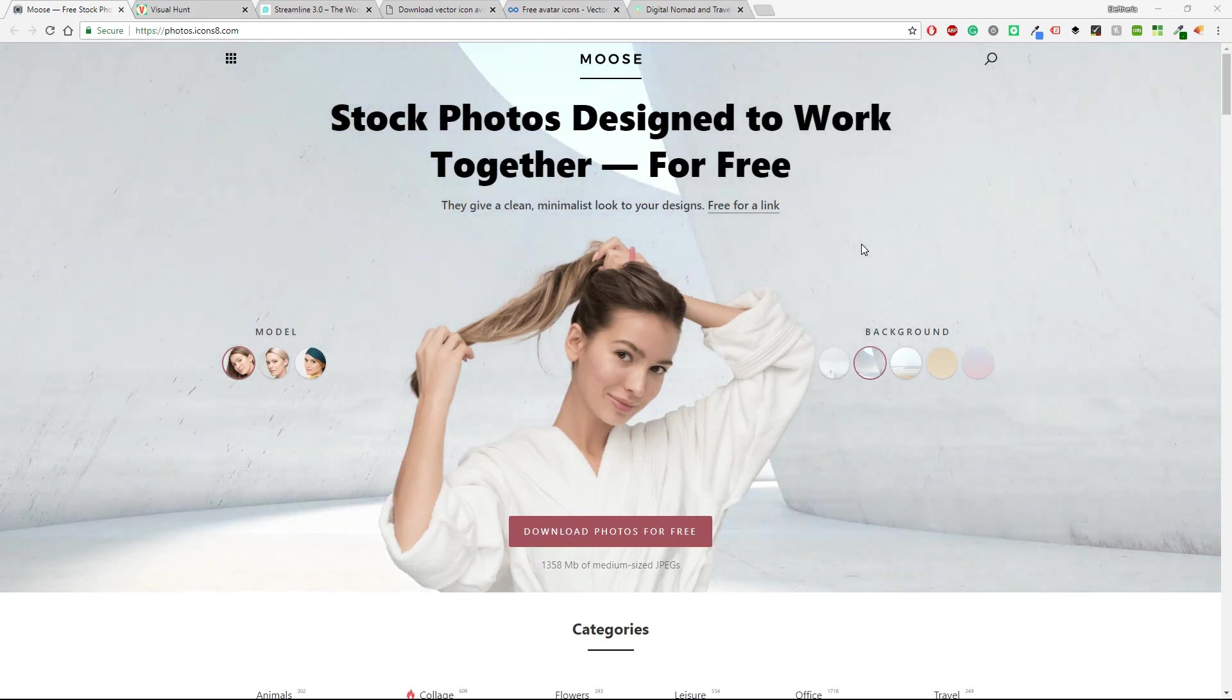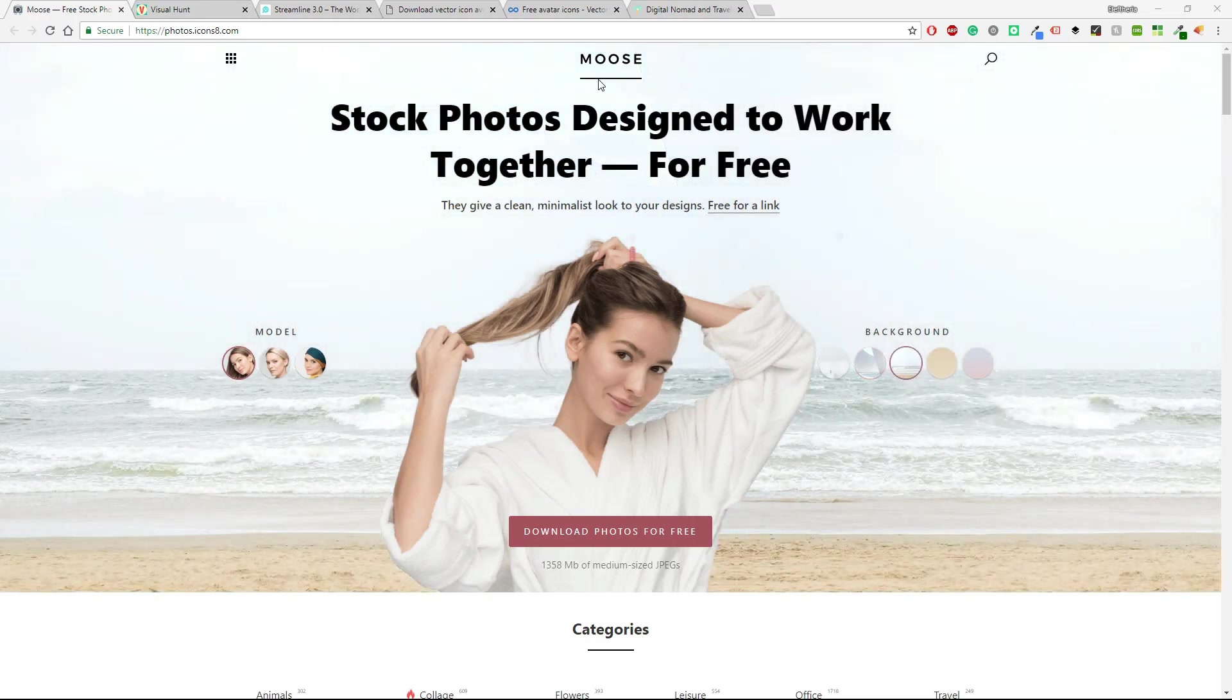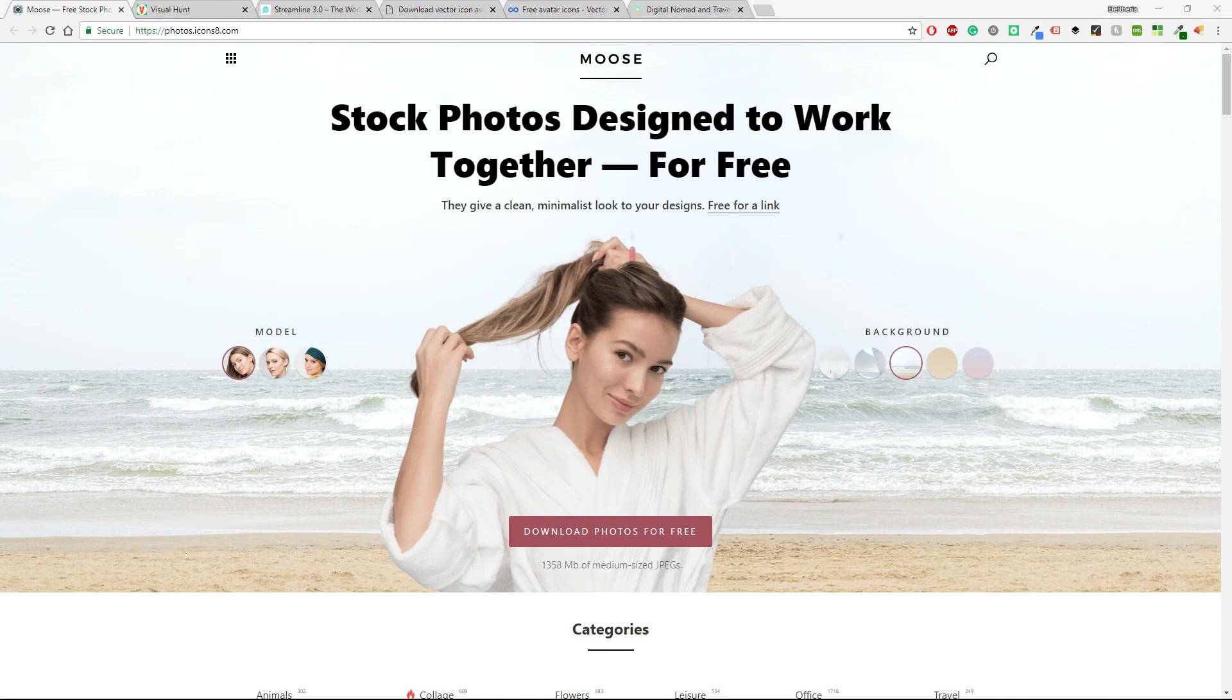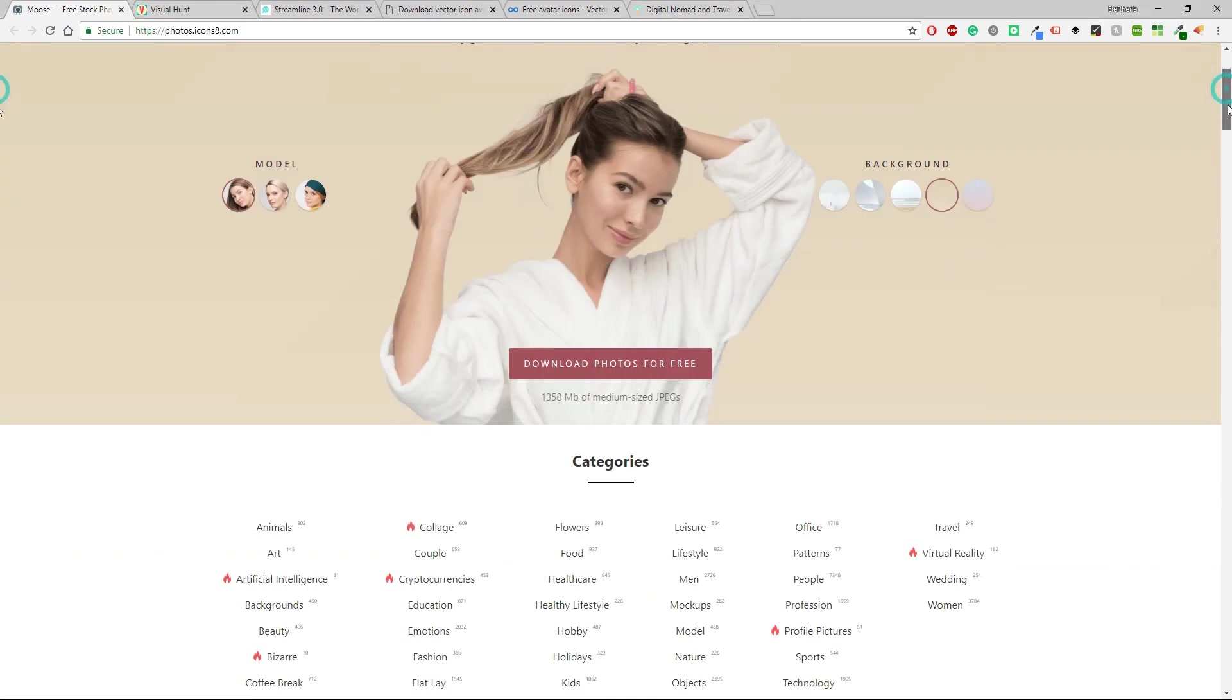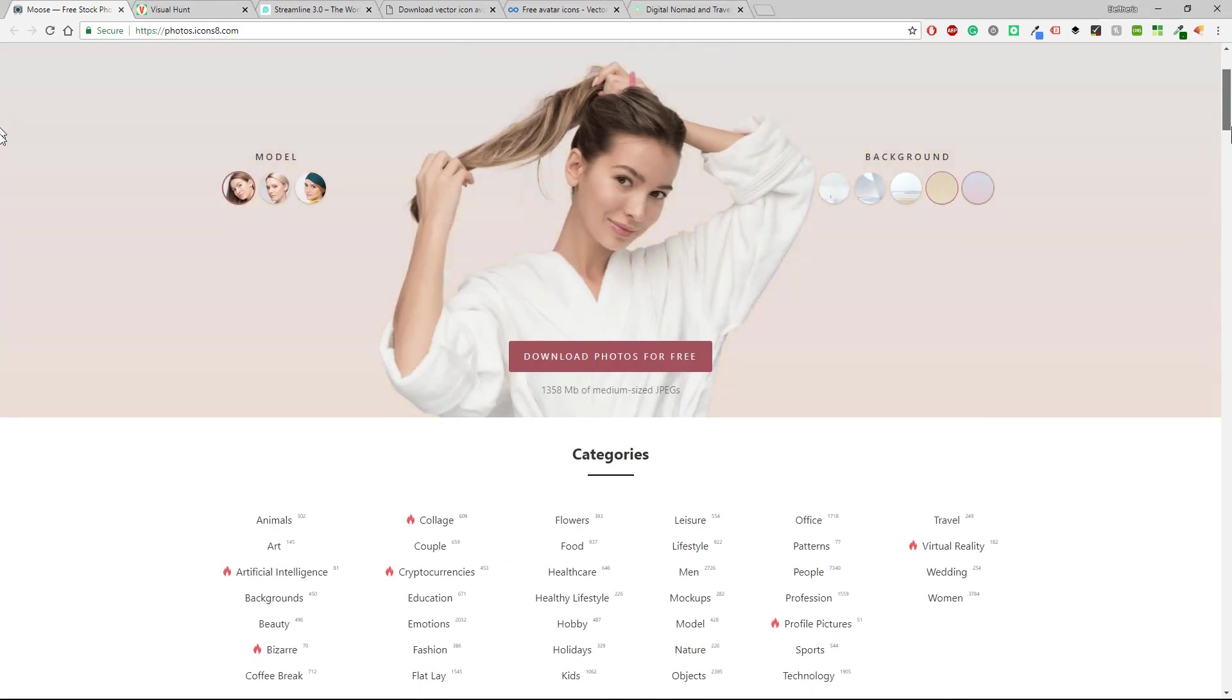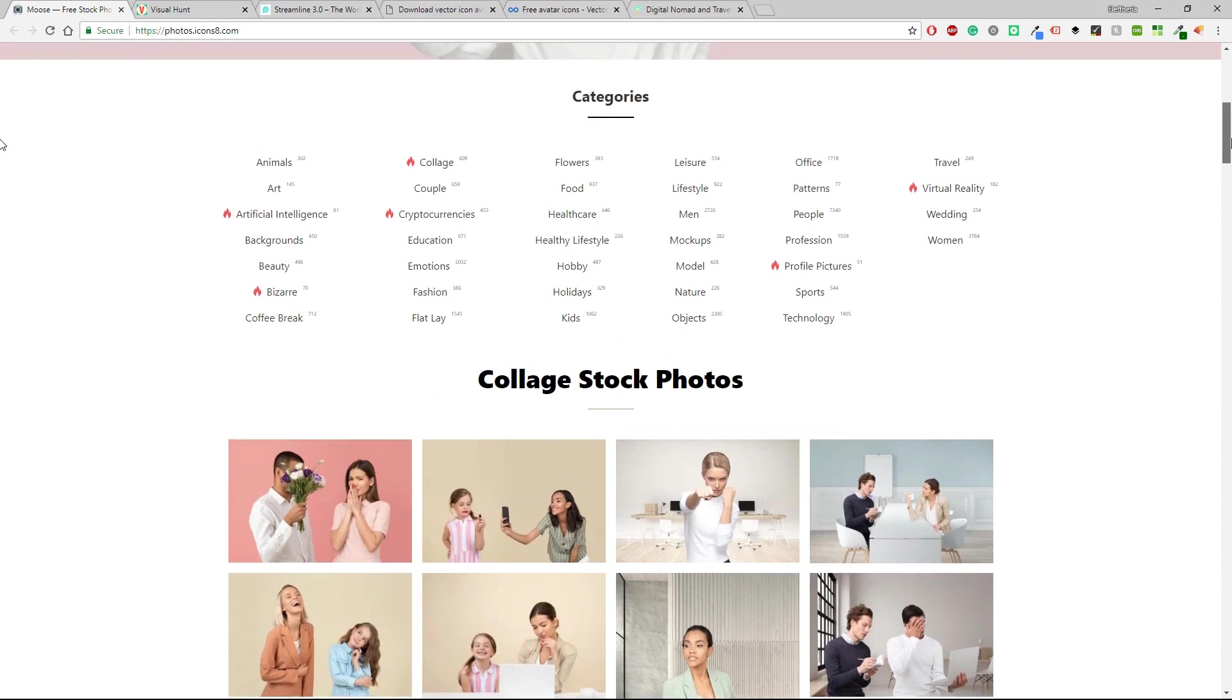The first site is Moose and it says stock photos designed to work together. It's absolutely free and it's great. So you have backgrounds, models, download photos for free and then you can choose a category.